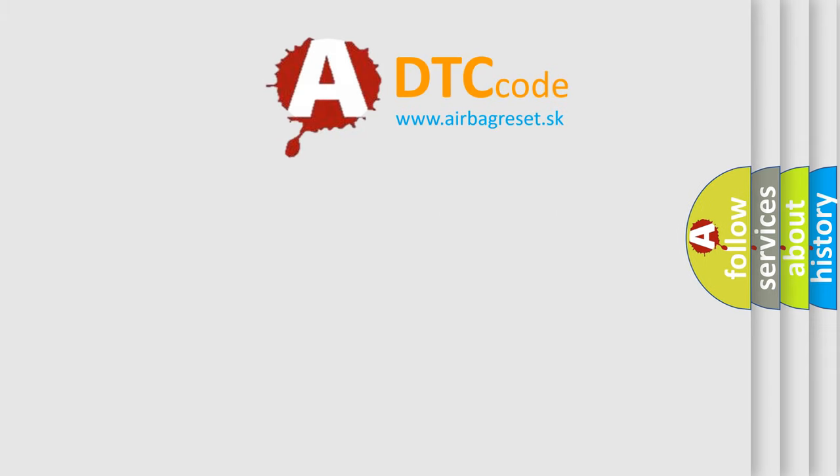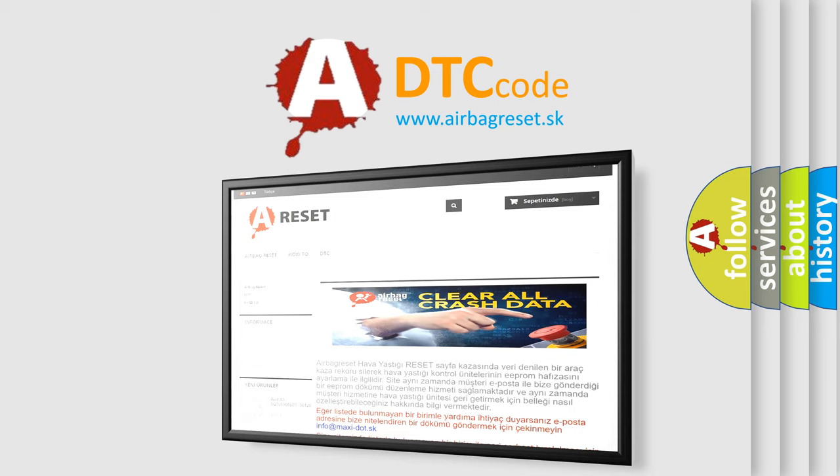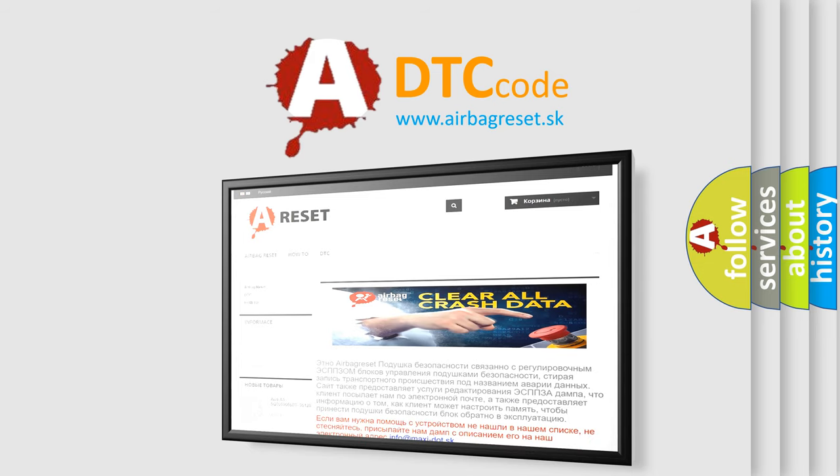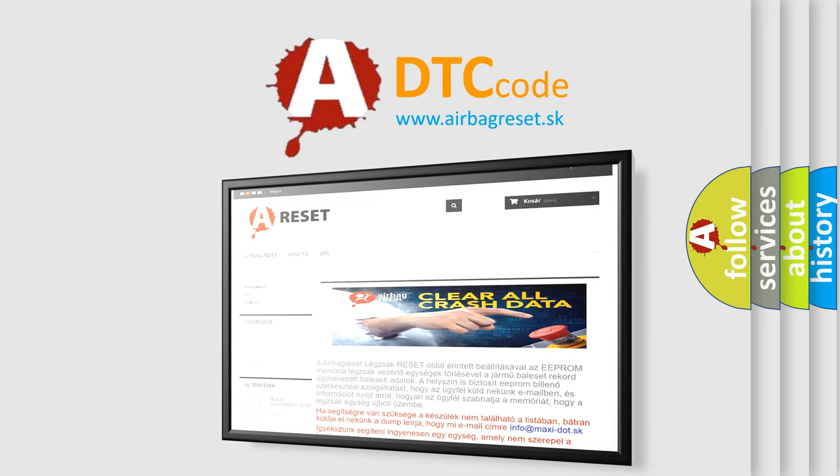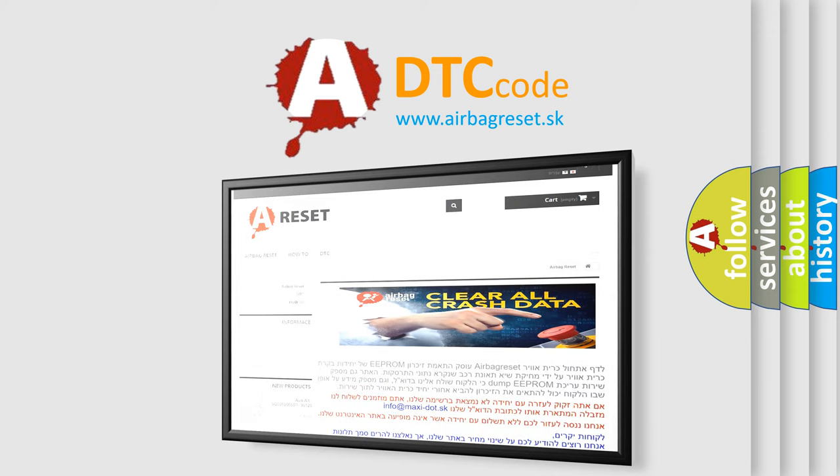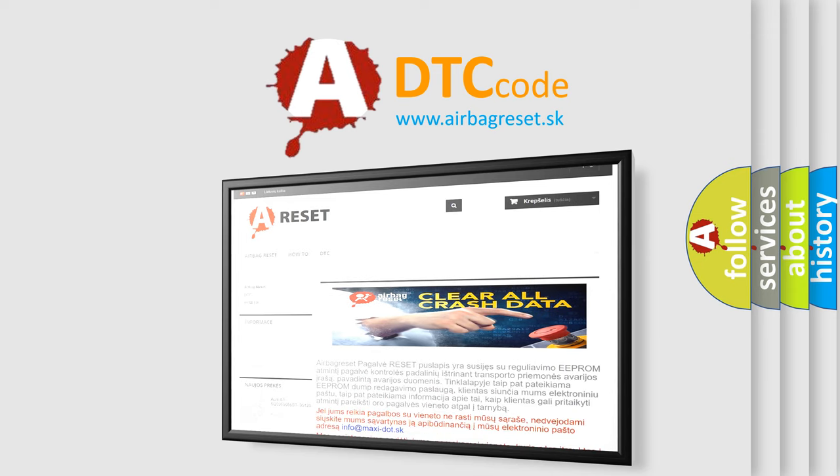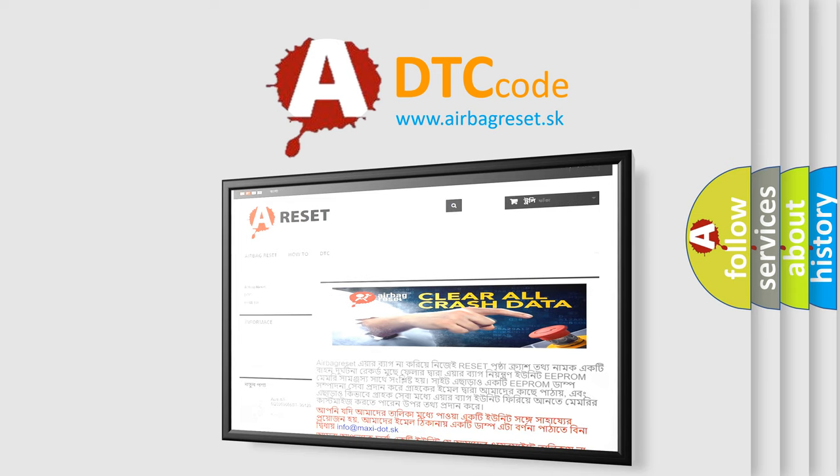The Airbag Reset website aims to provide information in 52 languages. Thank you for your attention and stay tuned for the next video.